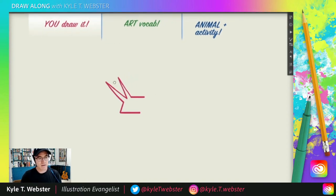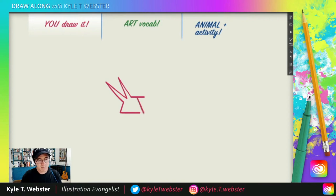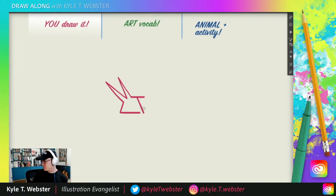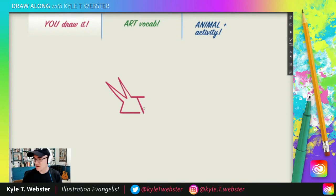Now here comes a diagonal line. We're going to drop it down right here next to this line, but not touching — down we go like that. Any guesses? You all are on the ball.